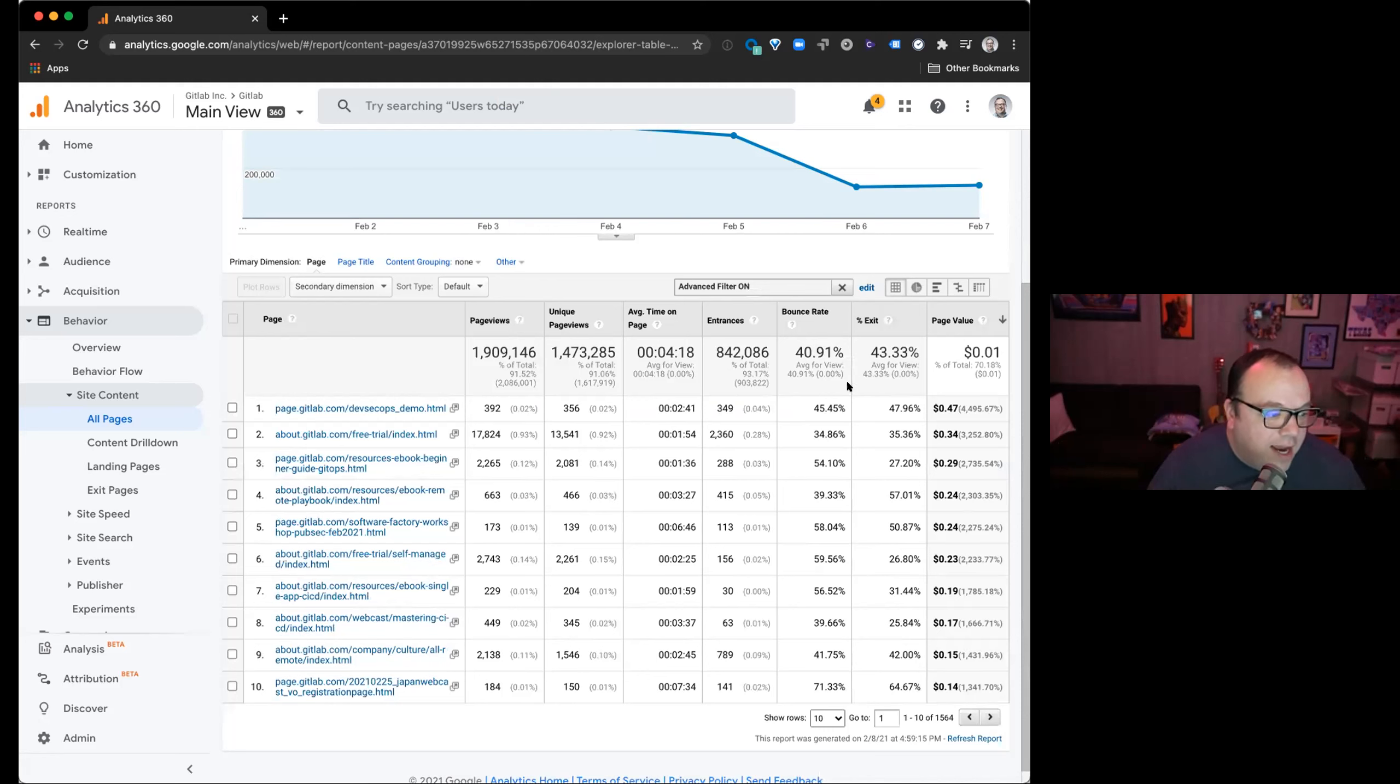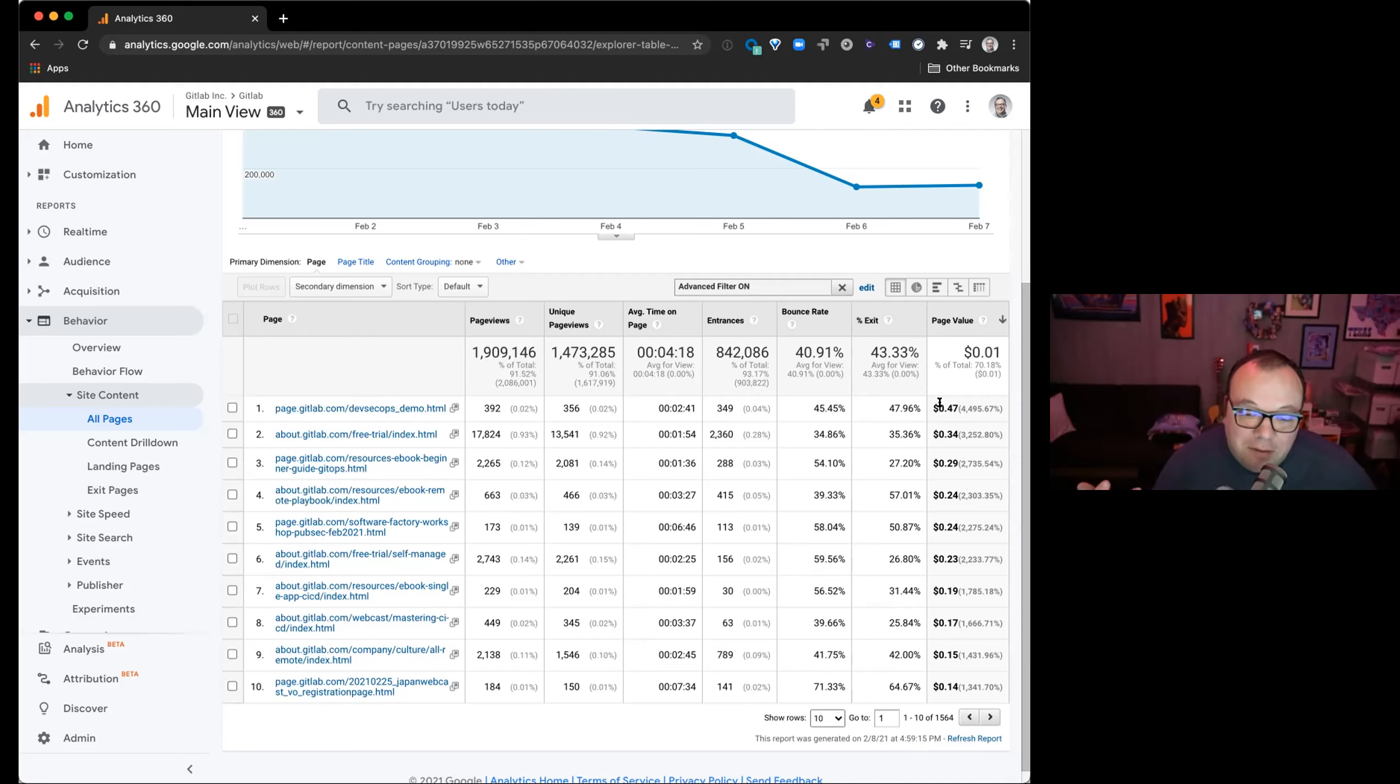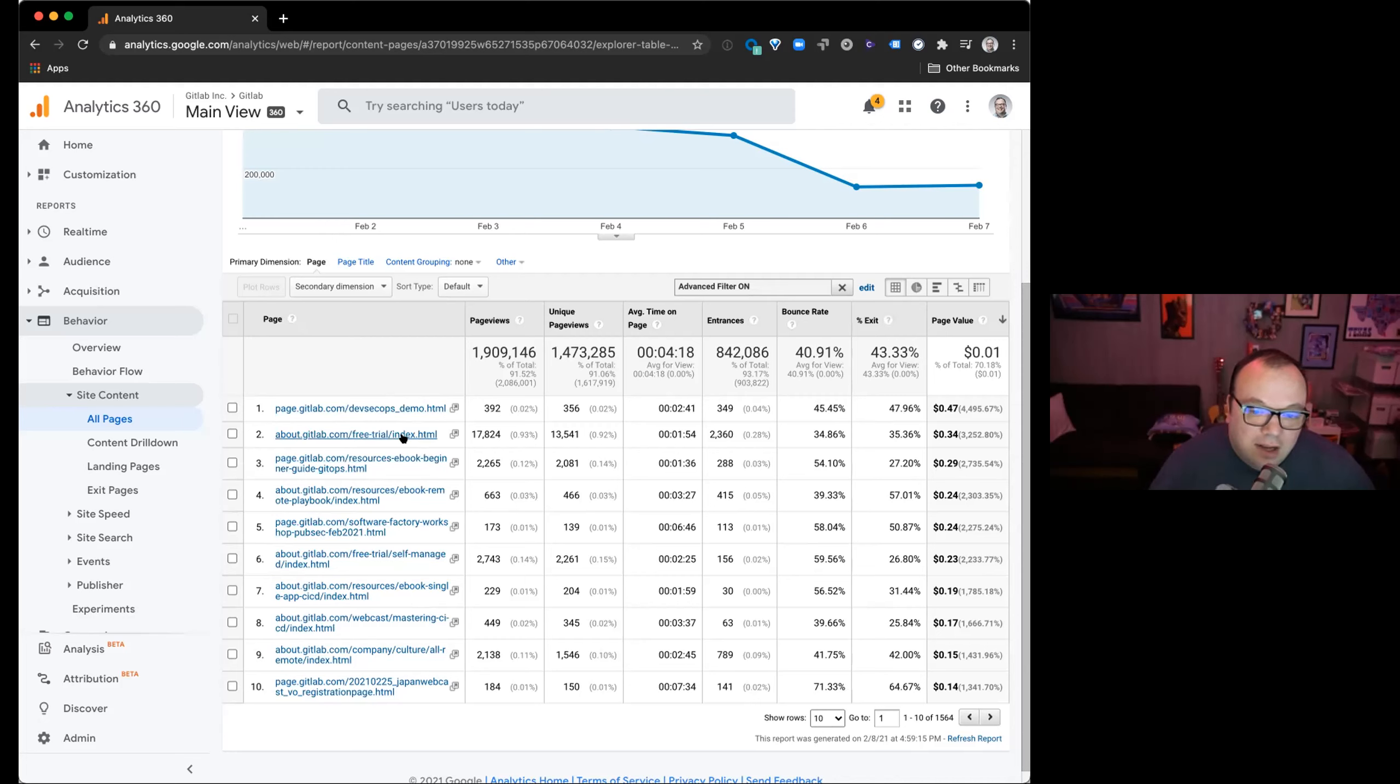All right. So we'll get all these paid campaigns that lots of people convert on, but that we can't really aggregate. Okay. So now we see, so look at this. DevSecOps demo, right? Whatever campaign we're running that's super successful, 47% of the people are completing that form, right? And then you do that on the free trial.